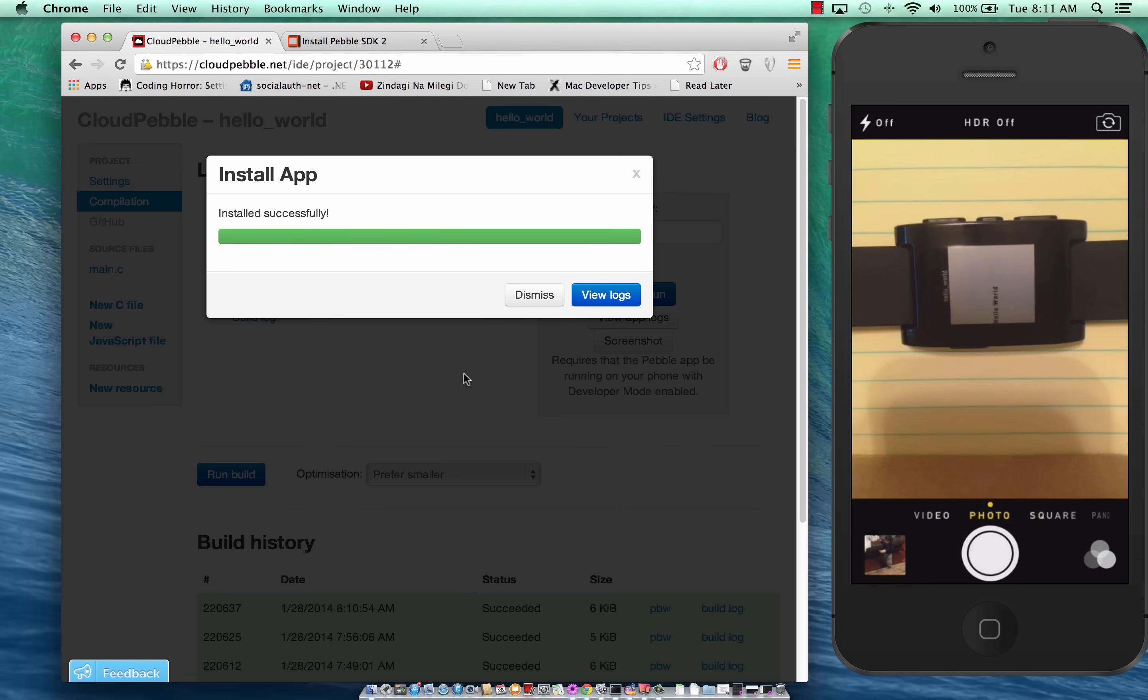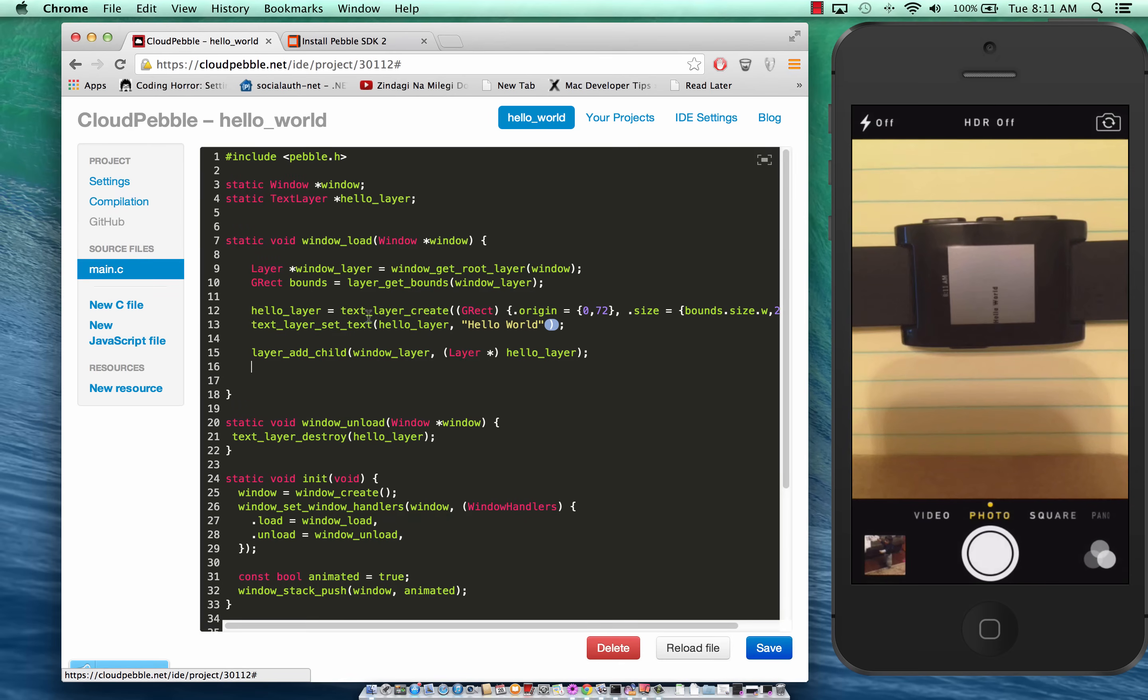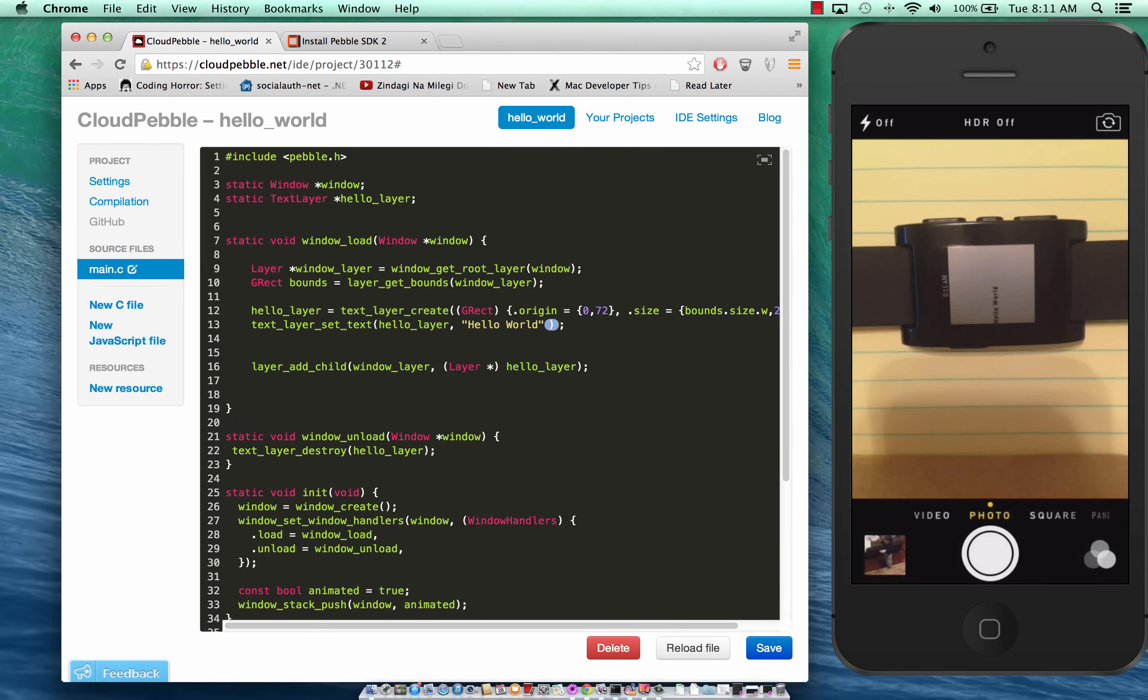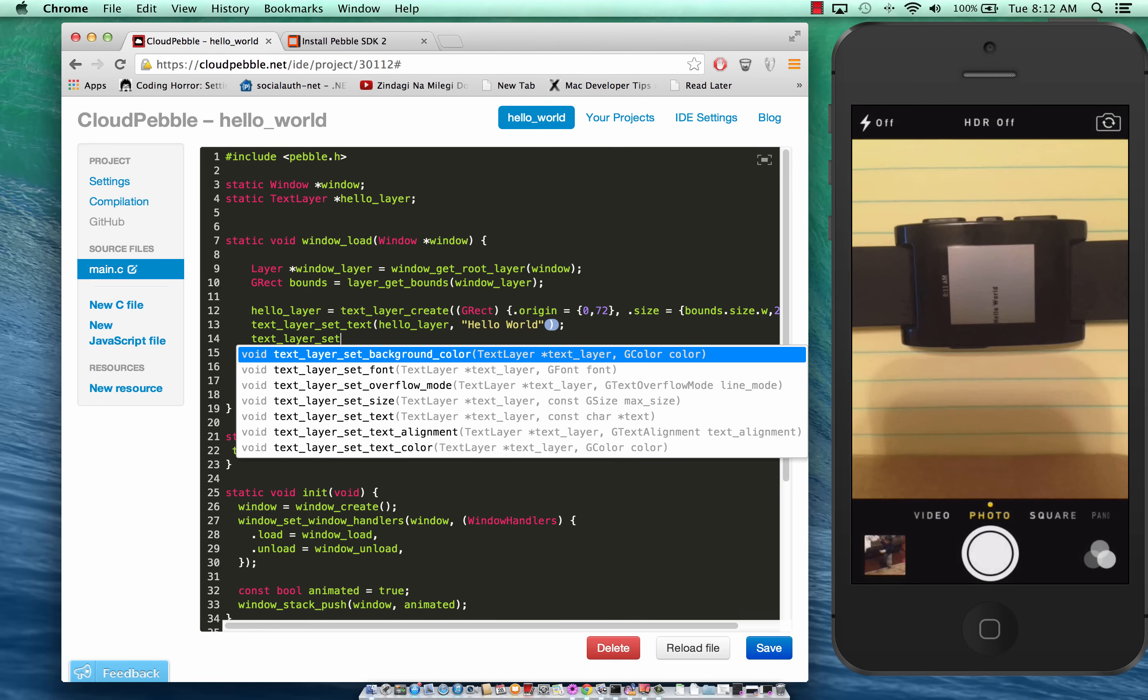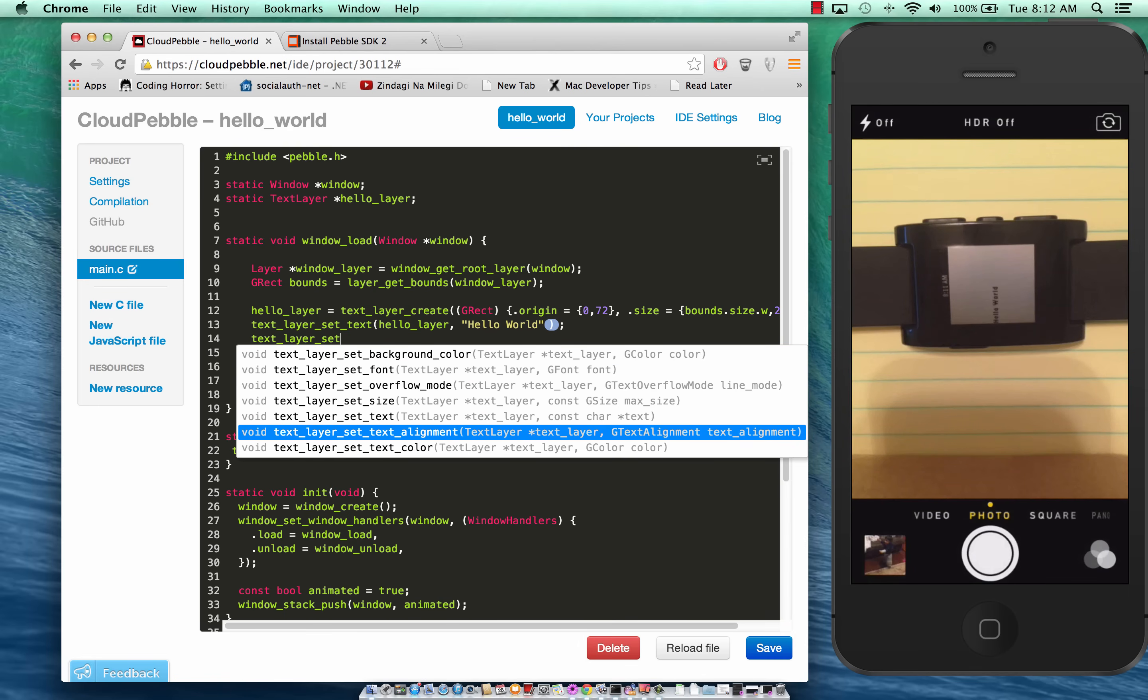Hello world is kind of aligned to the left hand side. We do want it to be aligned at center so we can do that.